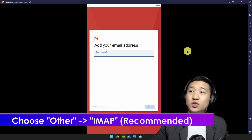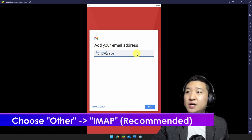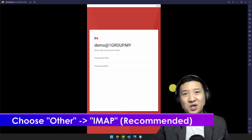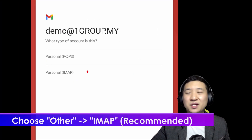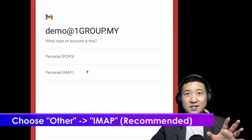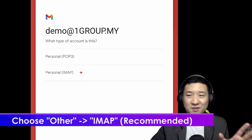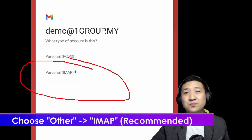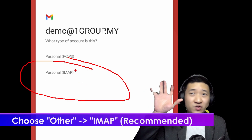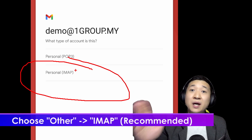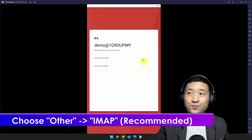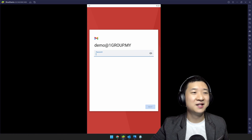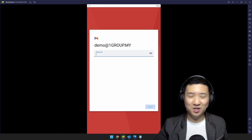Once you do that, key in your email address and click Next. They will ask what type of account this is — as I mentioned, go for IMAP because whatever you do on this device will sync back to your cloud. Click IMAP, then key in your password.